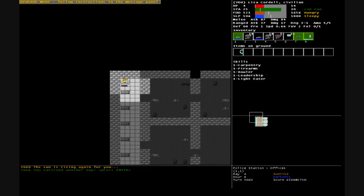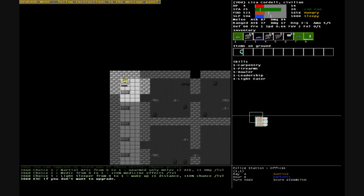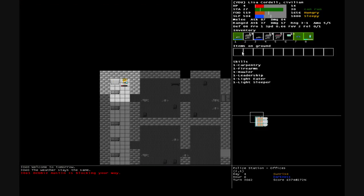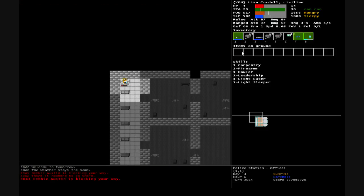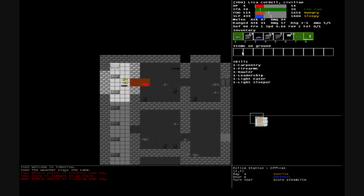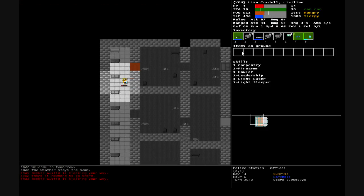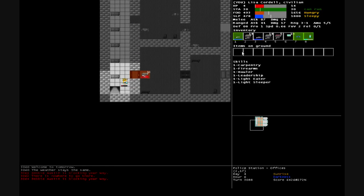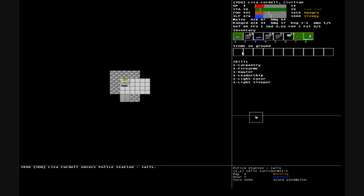Survived another day. Martial arts, medic, or light sleeper. We've already got light eater so we'll pick up light sleeper too. I can't go up the stairs, something's blocking my way there, so we'll go down and through then.